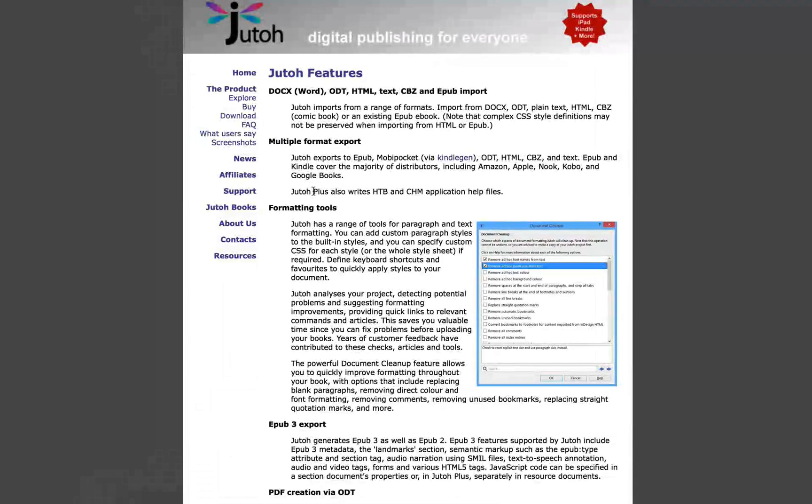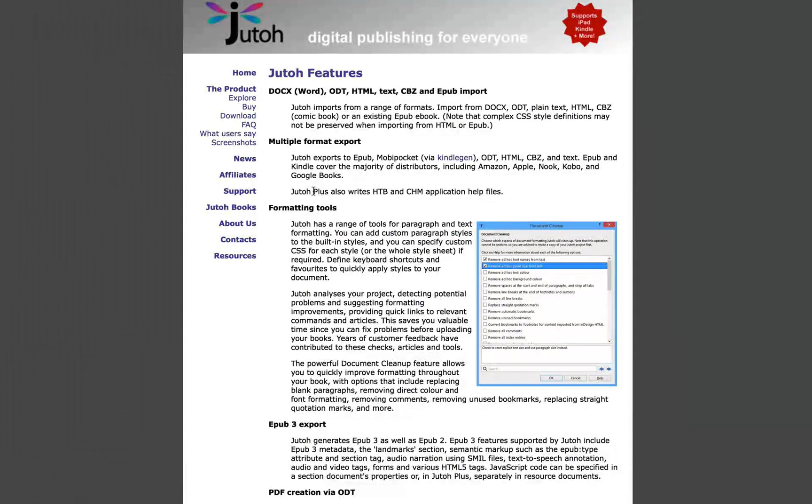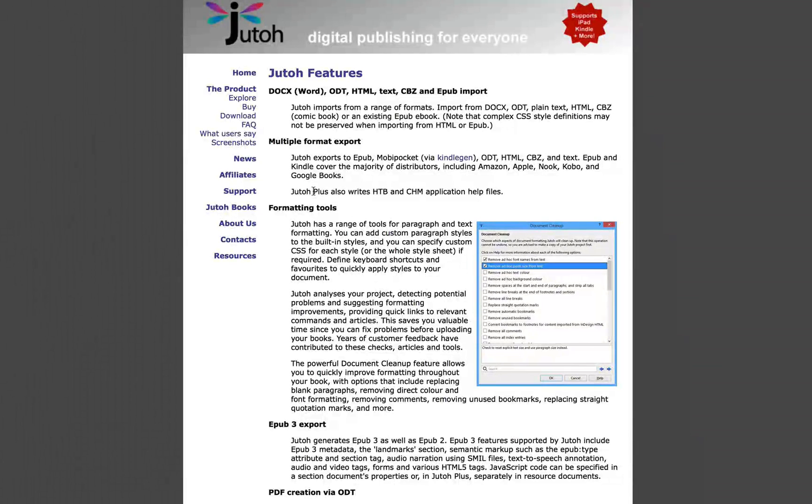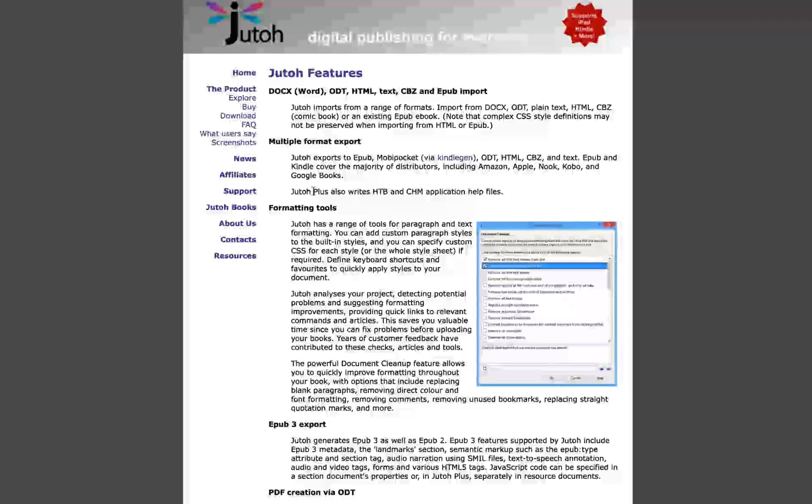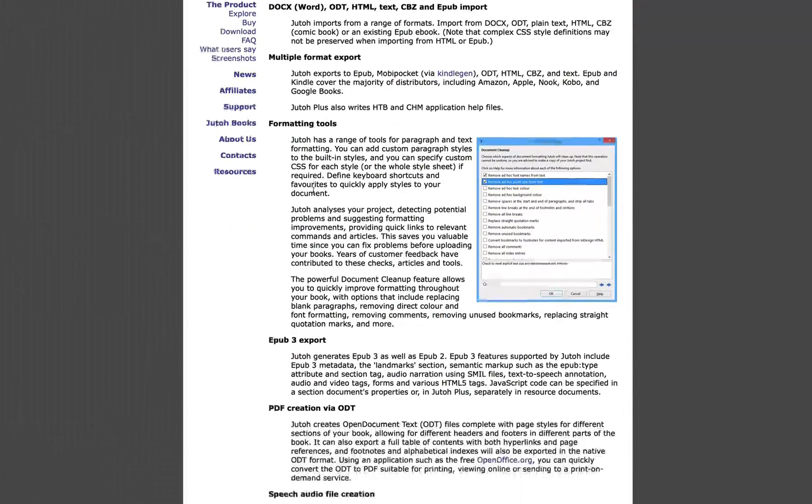And we really just skimmed the features of what Juto has to offer. Like I mentioned, it supports a variety of formats from DocX, ODT, HTML. You can export to even more formats, HTML, ODT, CBZ, EPUB, Apple's iBooks, and more.